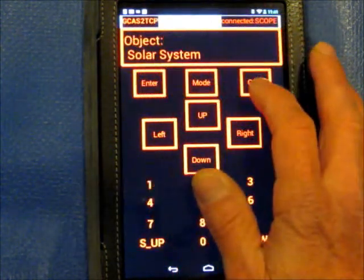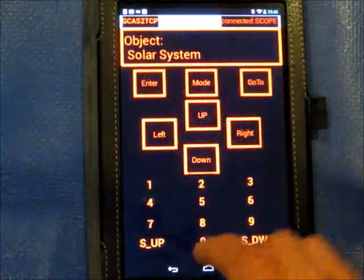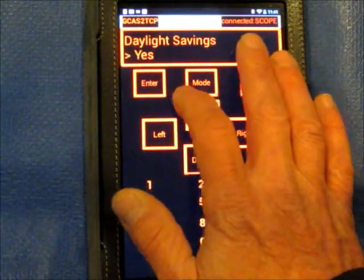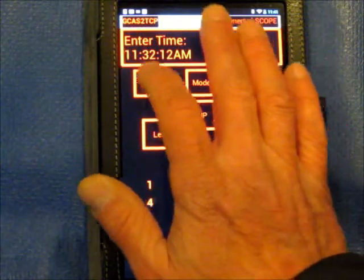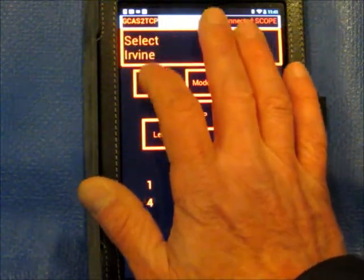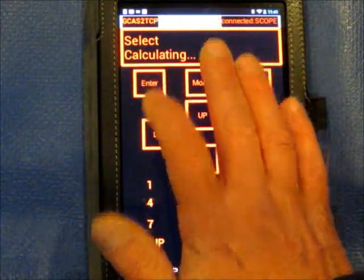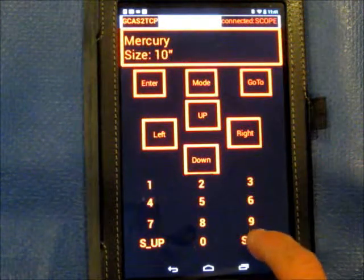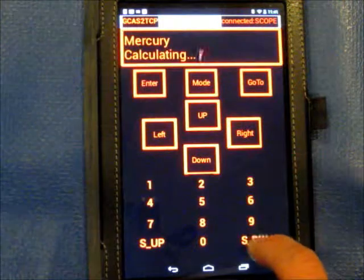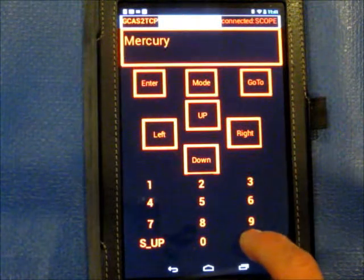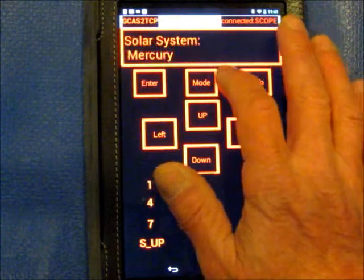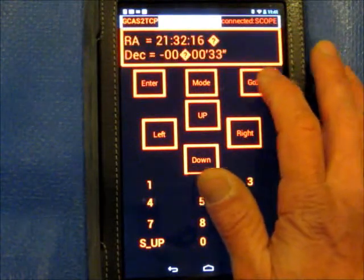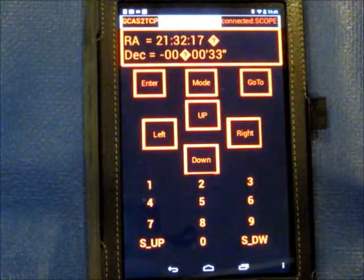Let's see — Jupiter, solar system. Let's pick Mercury. And again, we have the long presses, which is supported. Again, you can see the RA tick off.